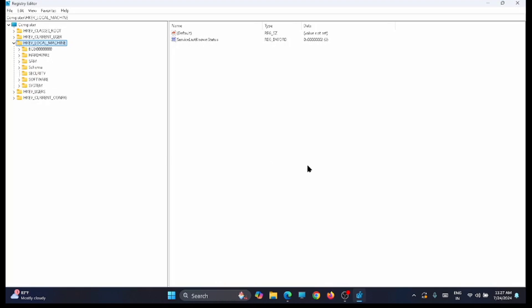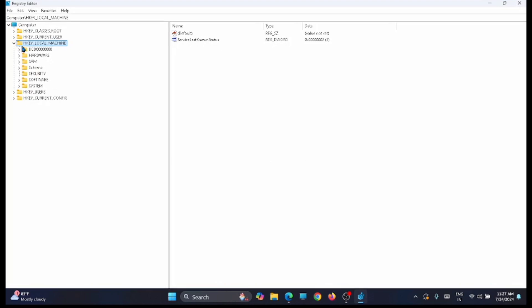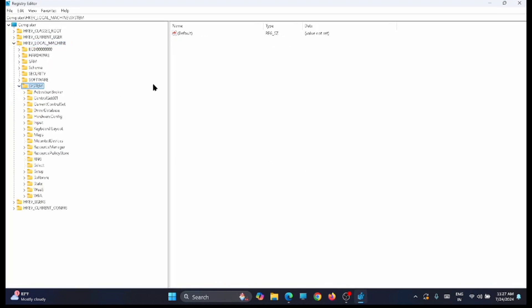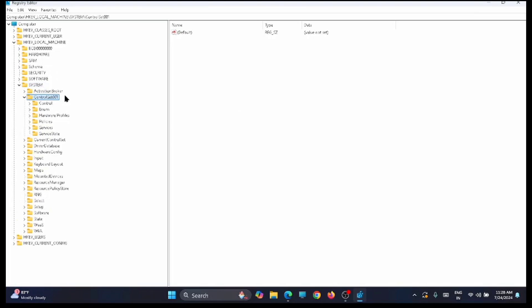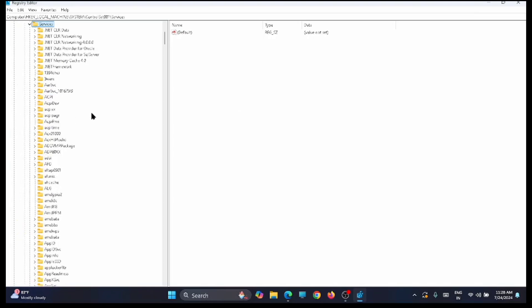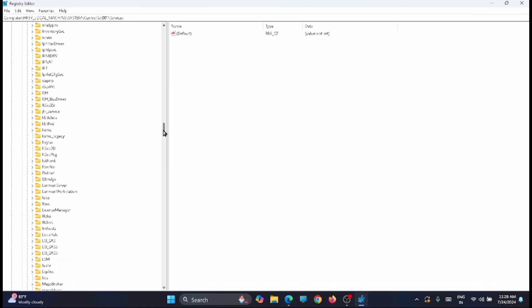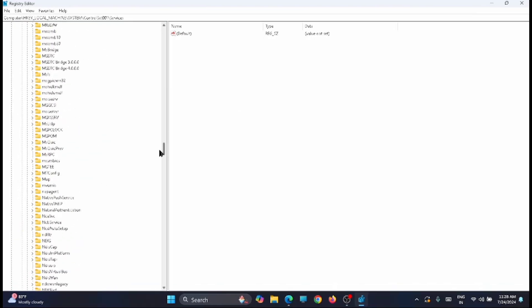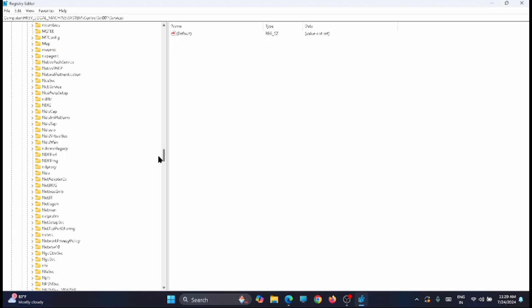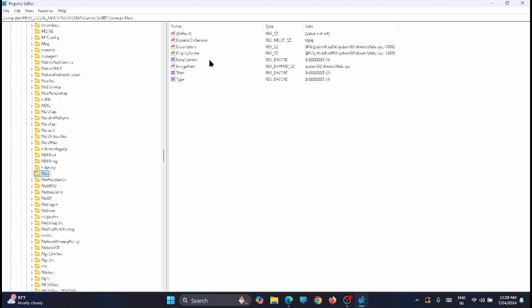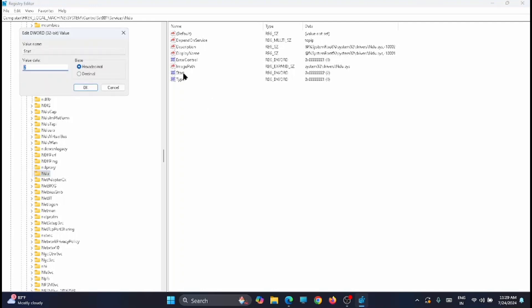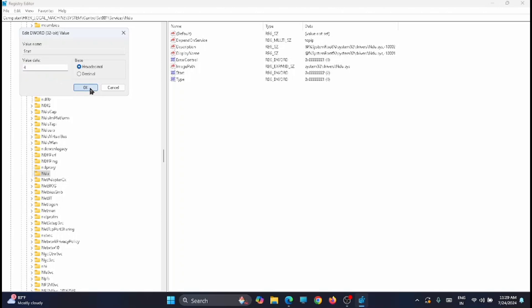From here, go to local machine, then to systems. Now from here go to the control set, then to services. From here you have to look for NDU. You can search for it and open it. On the right side, double-click on the start key. You can see that the value is 2, change that to 4 and click on OK.